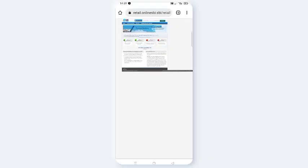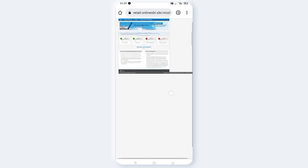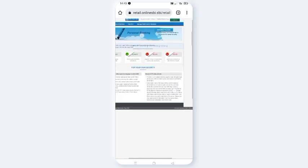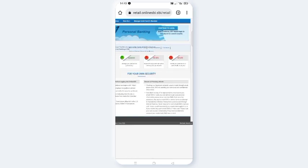Hi friends, welcome to AVN Concepts. Friends, if you want to change your SBI Internet Banking password, search for www.onlinesbi.com in Chrome.